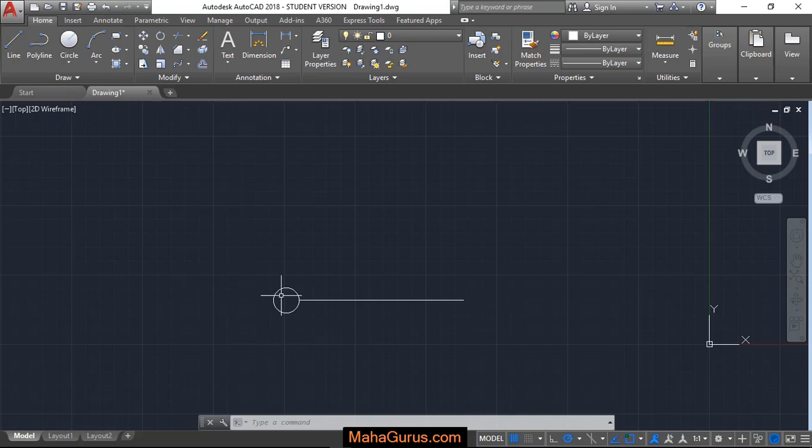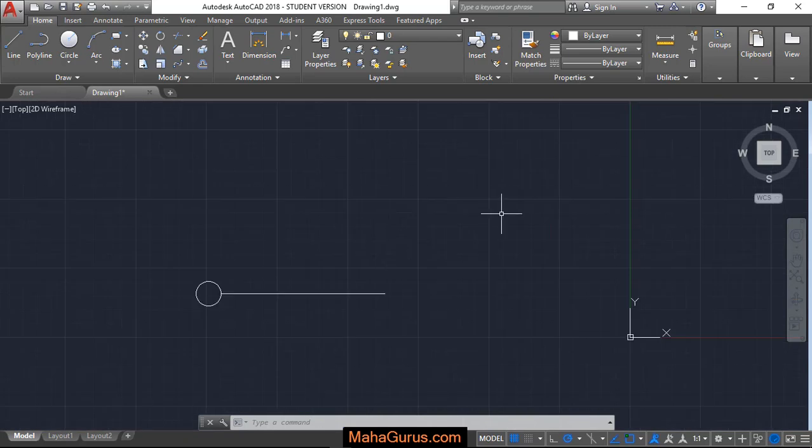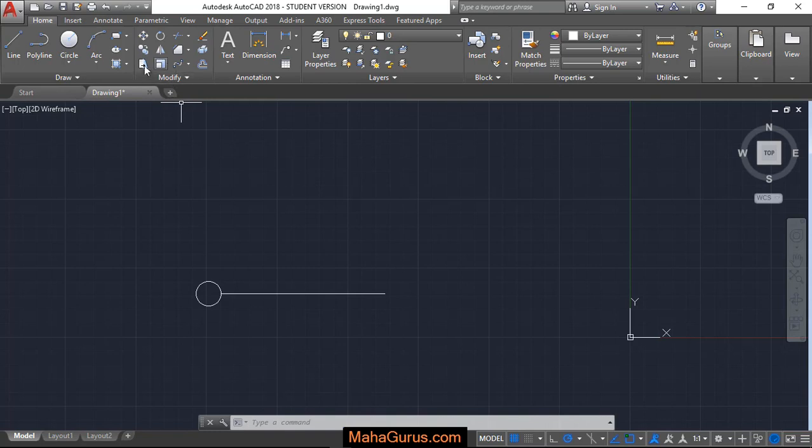So let's suppose this is the object and we want to create the Polar Array out of it. For that, you have to click on this Home button and here in this Modify group, the third option in this third row you have is Array.